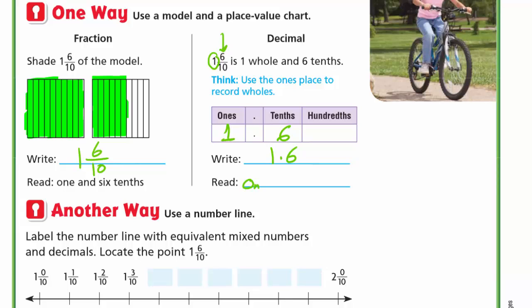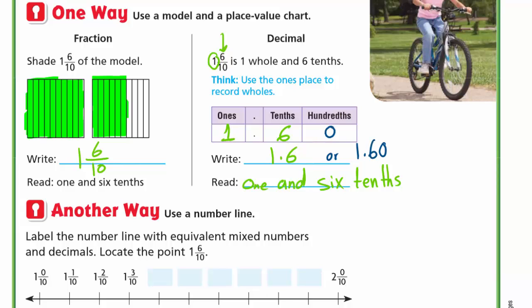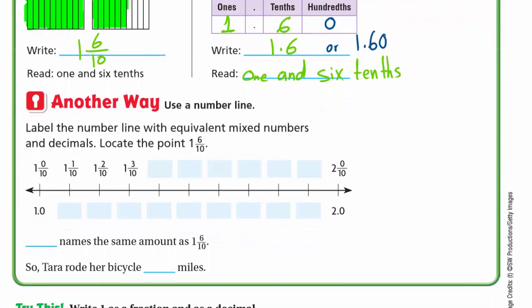In the hundredths place we have nothing — we can write zero or leave it. So we write 1.6 or 1.60; it's the same number. Just like putting a zero on the left of a whole number doesn't change it, putting a zero on the right of a decimal number doesn't change it either.